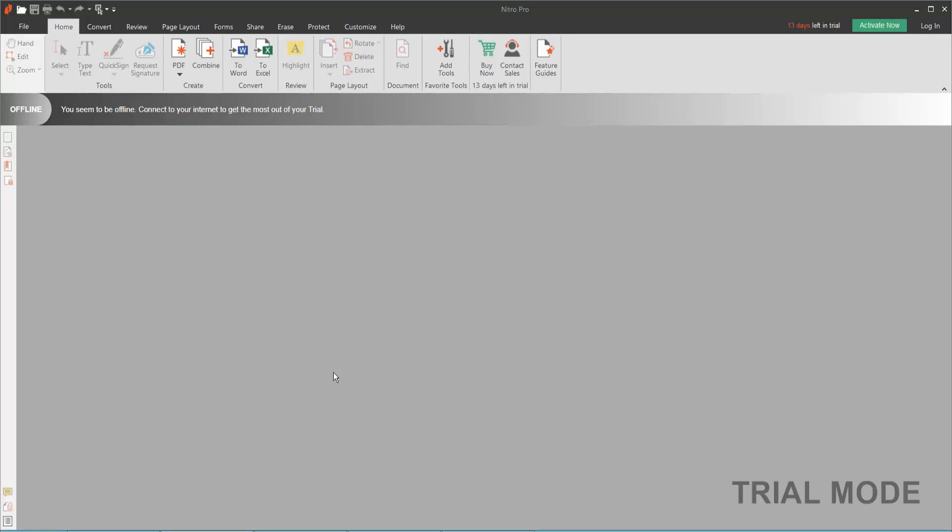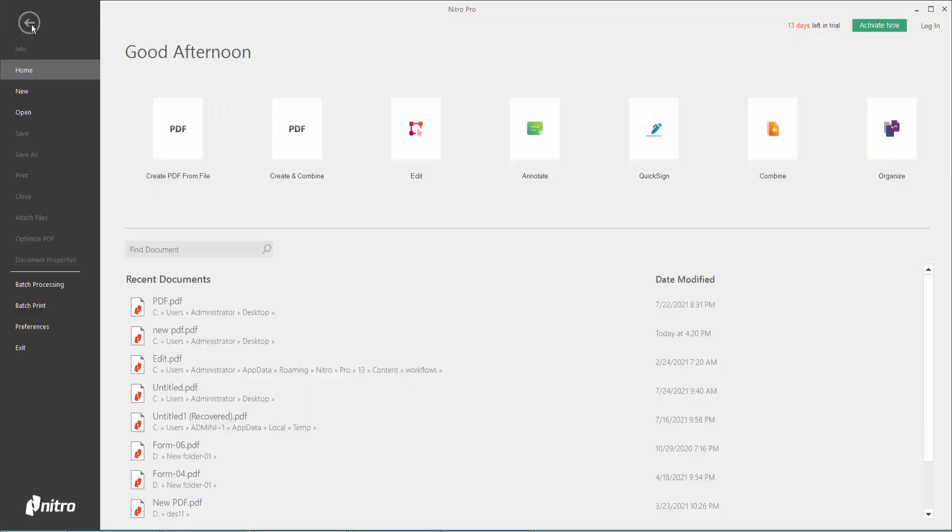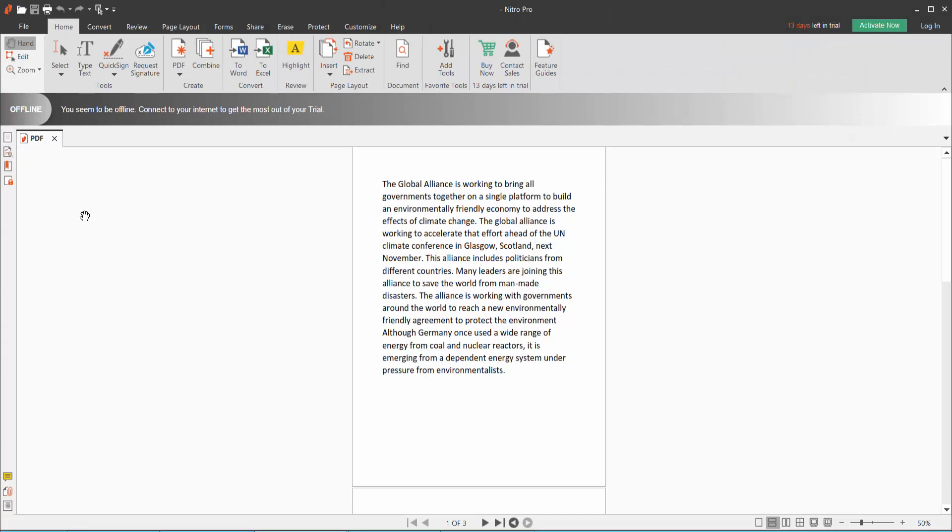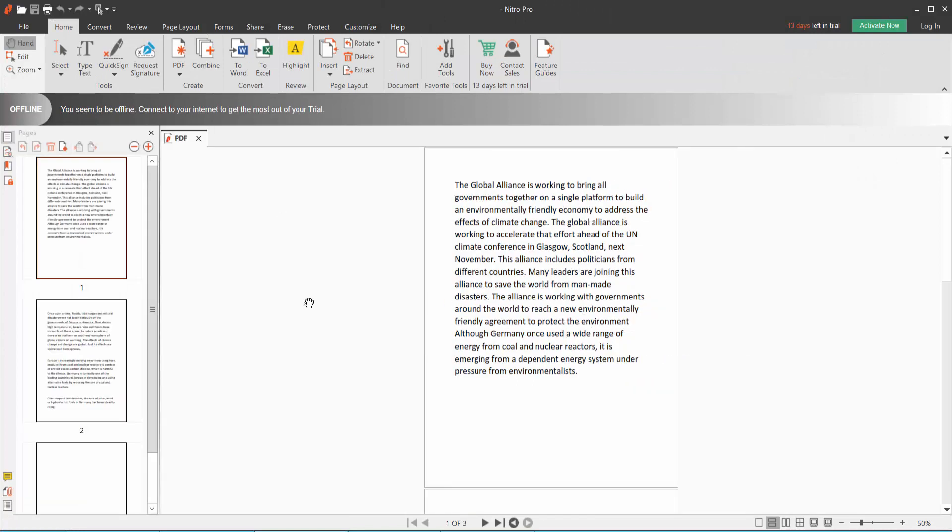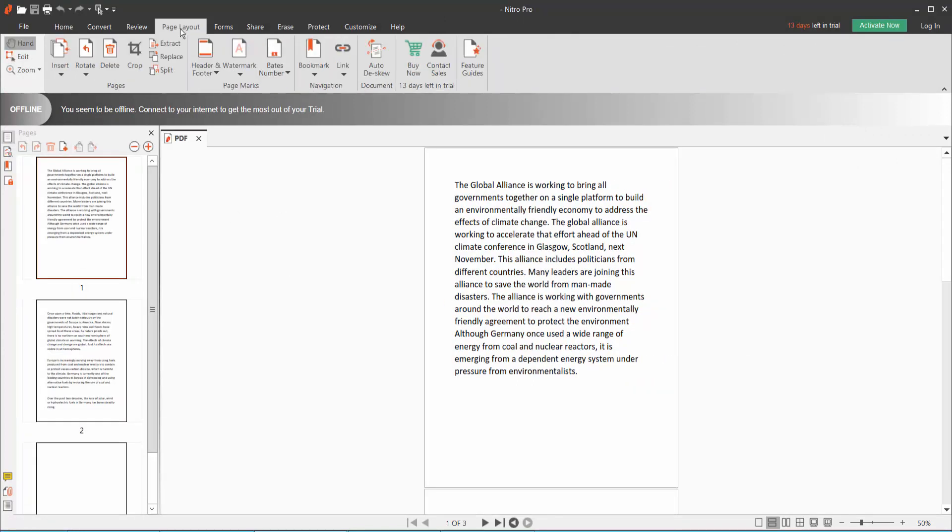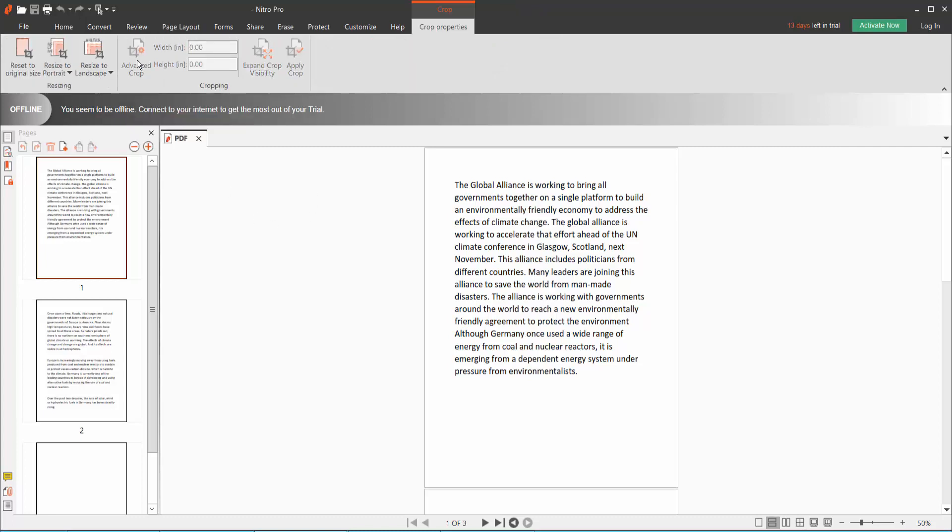Hello everyone, in this video today I'm going to show you how to crop and resize a PDF using Nitro Pro. First, open your PDF file, then click the Page Layout option and click Crop option.